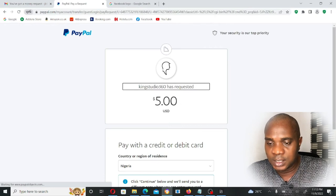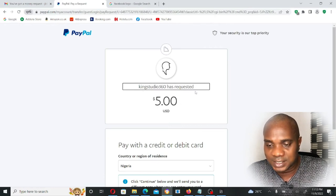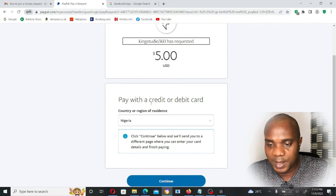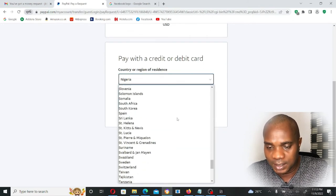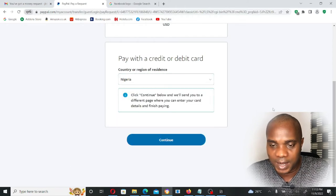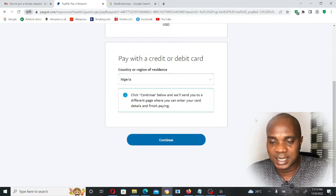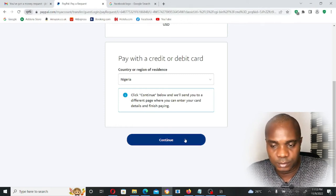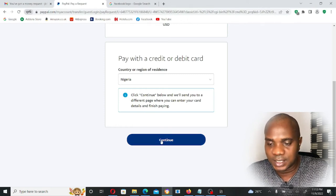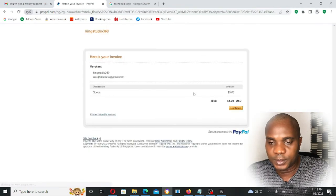Once you click on 'Pay Without a PayPal Account,' you can see: King Studio 360 has requested five dollars USD. Pay with a credit or debit card. You can select your country from here — there are so many countries listed. Mine, Nigeria, is already selected by default. Click Continue to proceed.